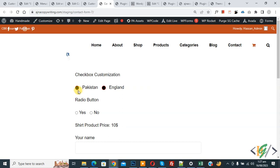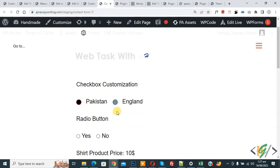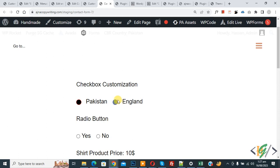Select a checkbox and you will see the checked color now shows. The checked background color is green and the border is blue. Go back to the Customize section to make further adjustments.